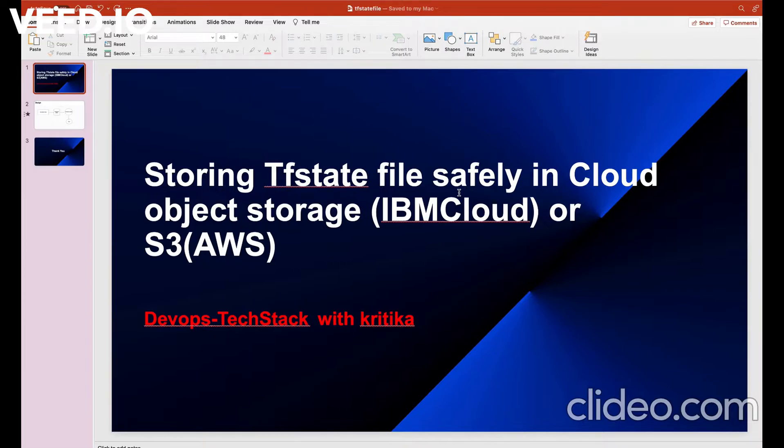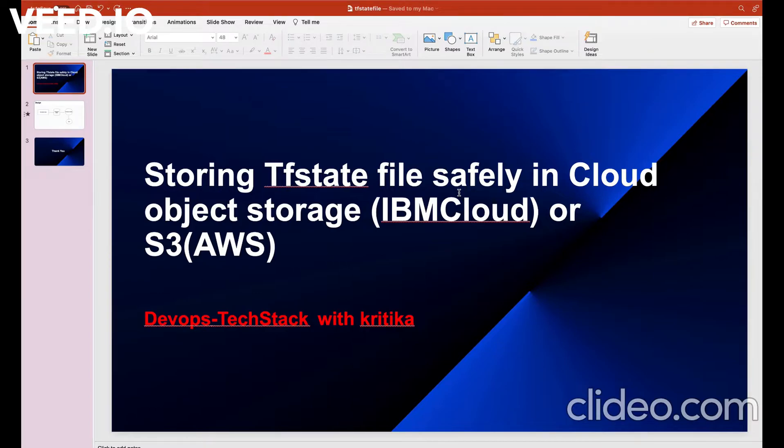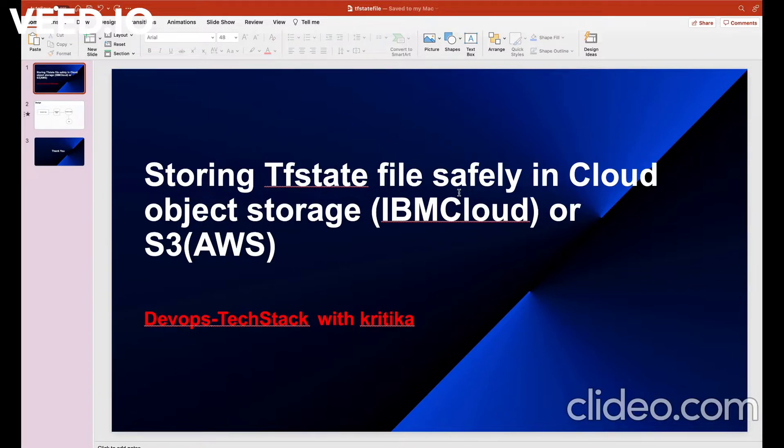Terraform is an open source infrastructure as code software tool that allows us to automatically provision and apply changes to our infrastructure. The first time when we apply a configuration with Terraform, it creates a Terraform state file with .TF state file extension.